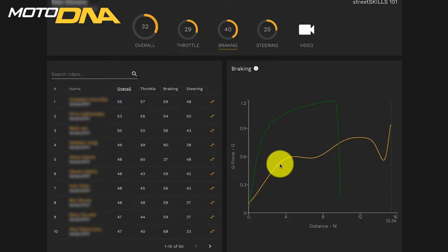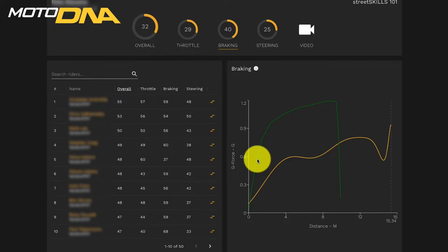The second thing to consider is how progressive your braking is, which means increasing your braking pressure until you come to a stop. You can see here with the instructor, they're increasing their brake pressure the whole way until they come to a stop.